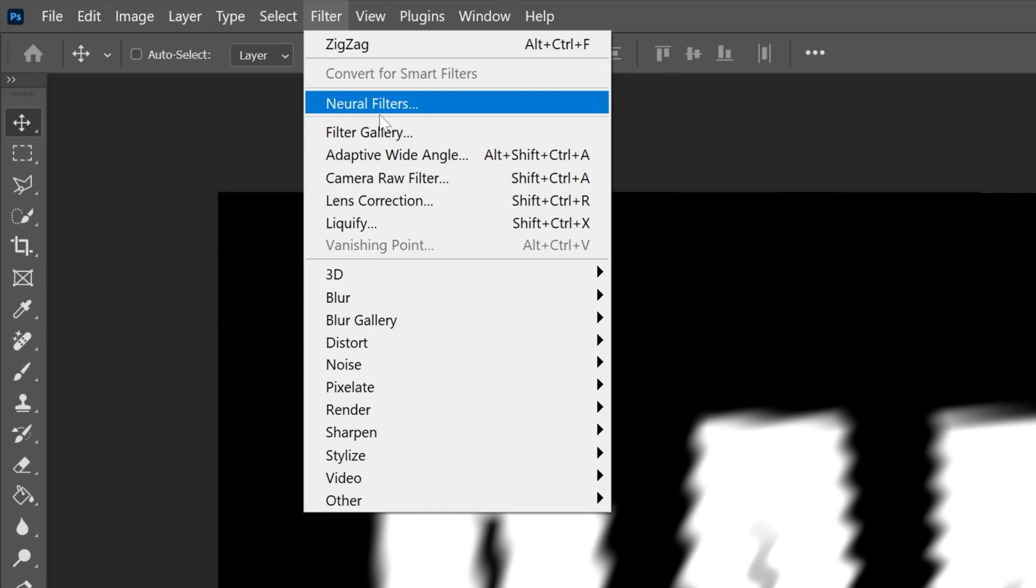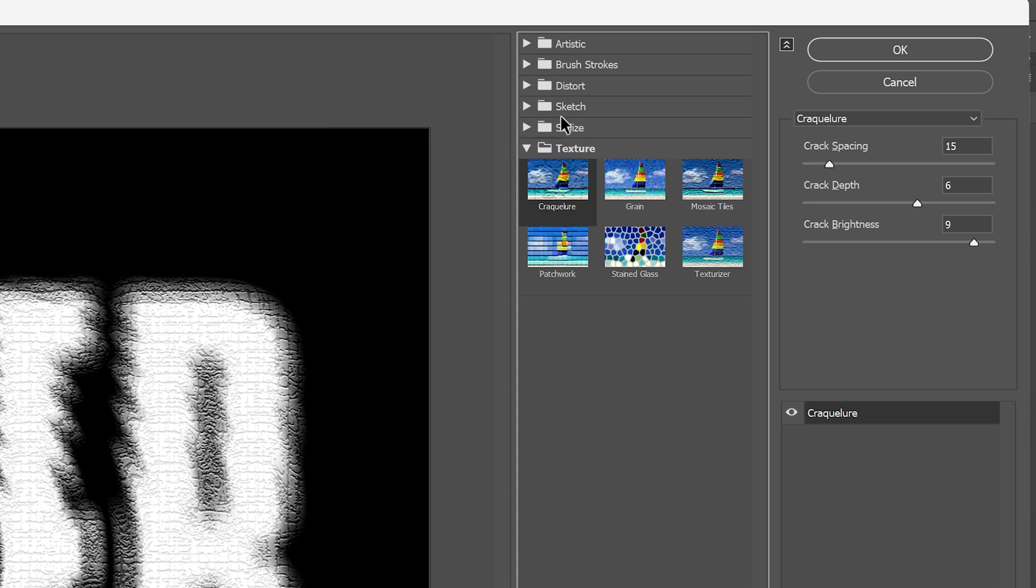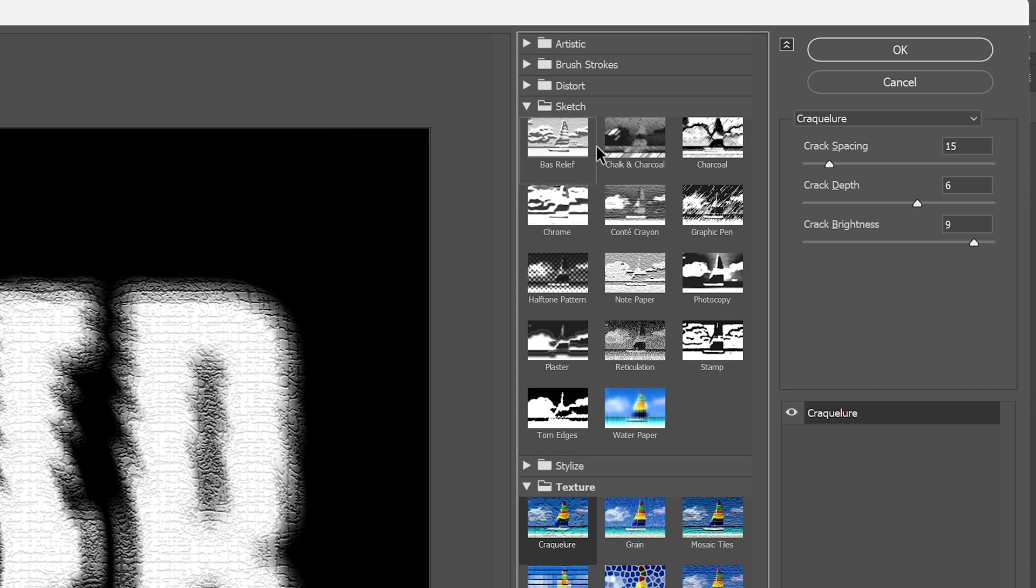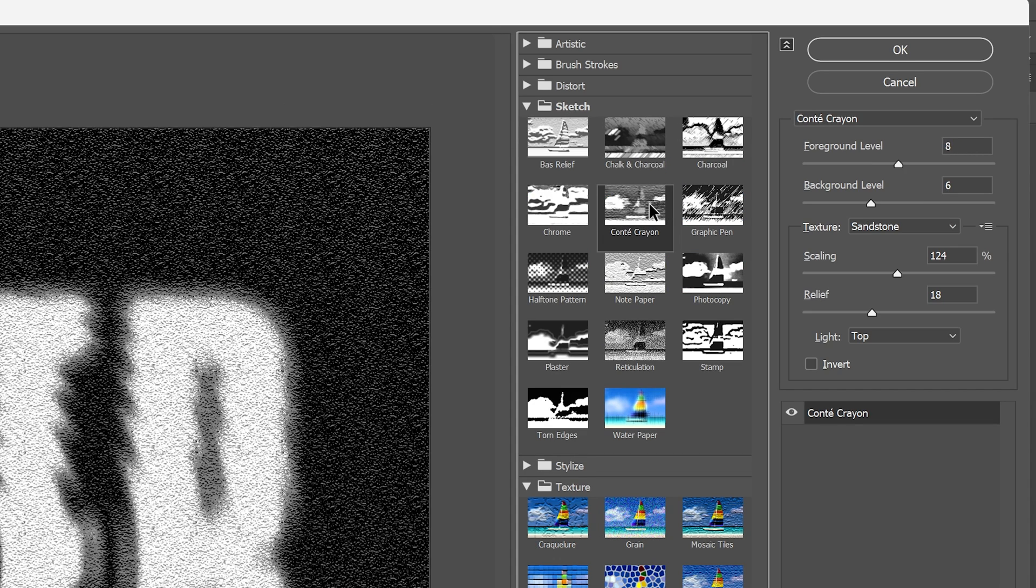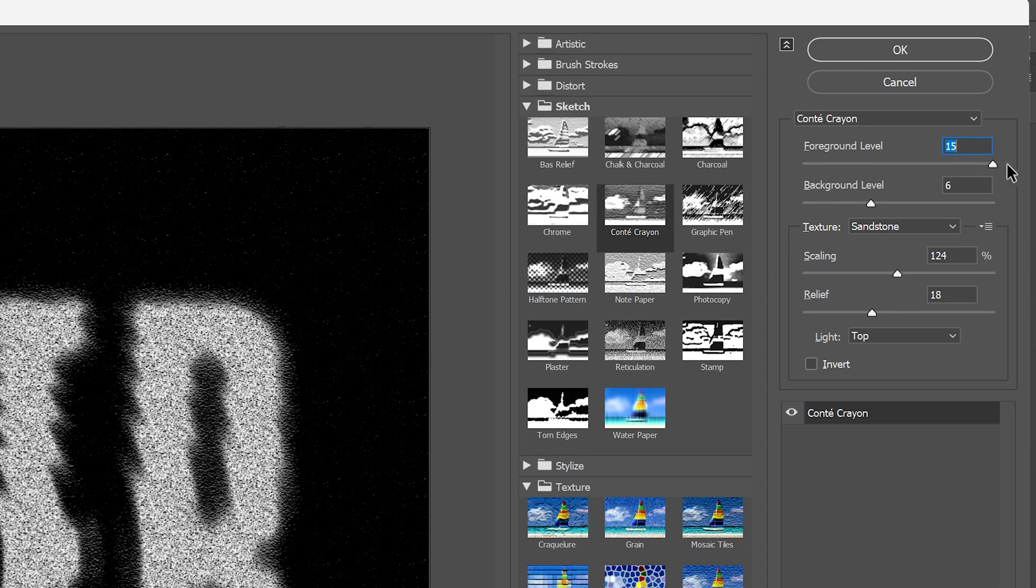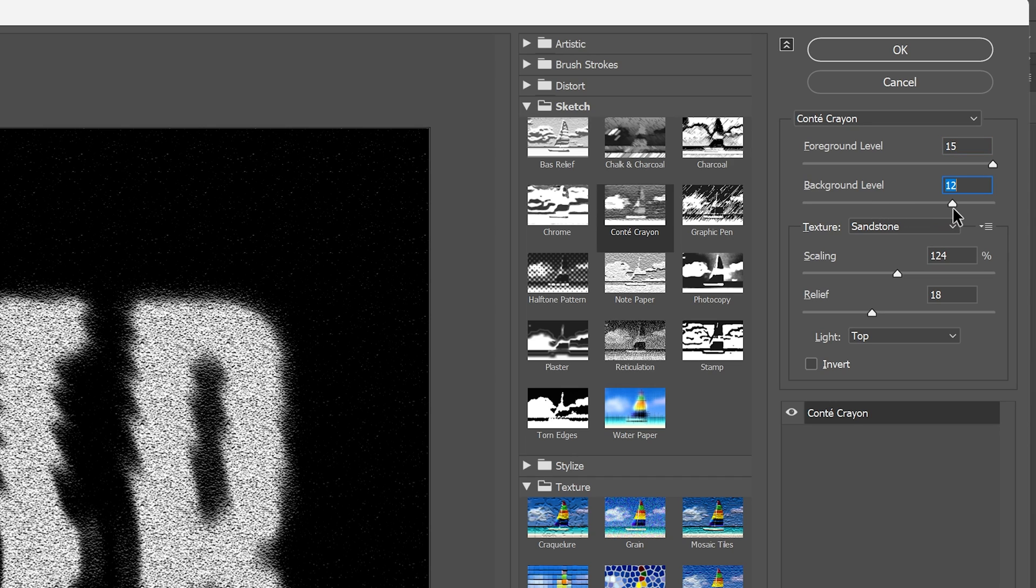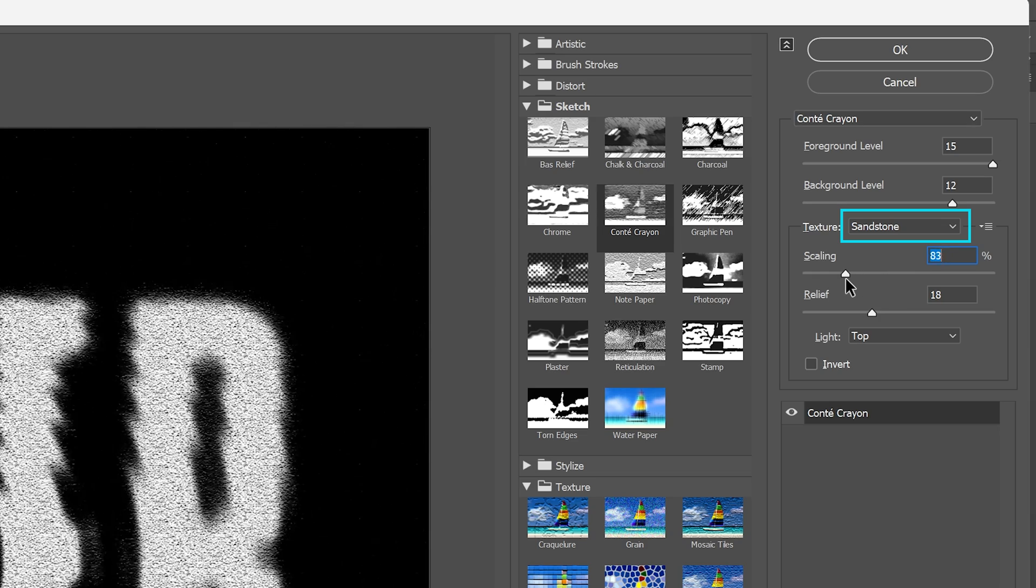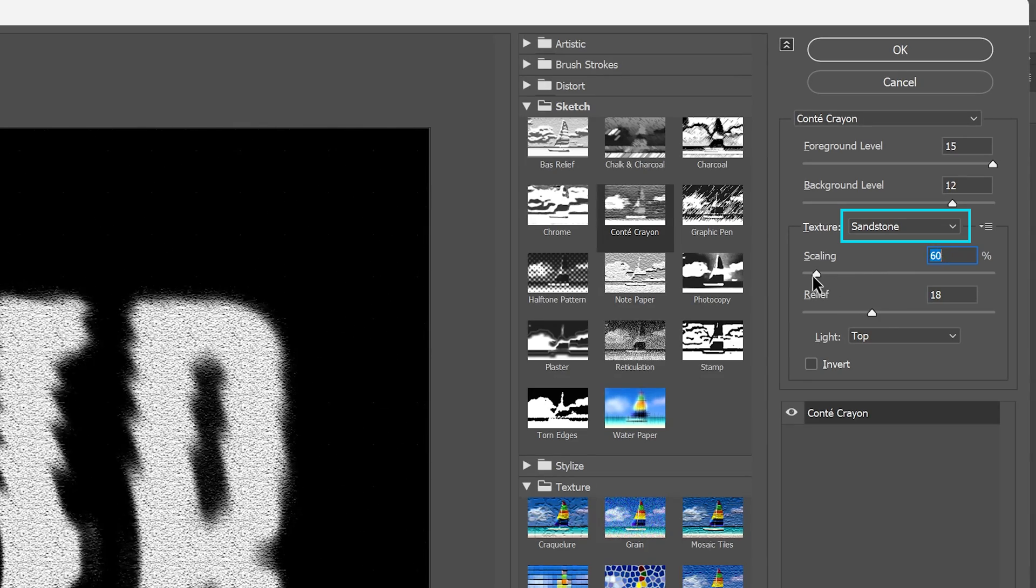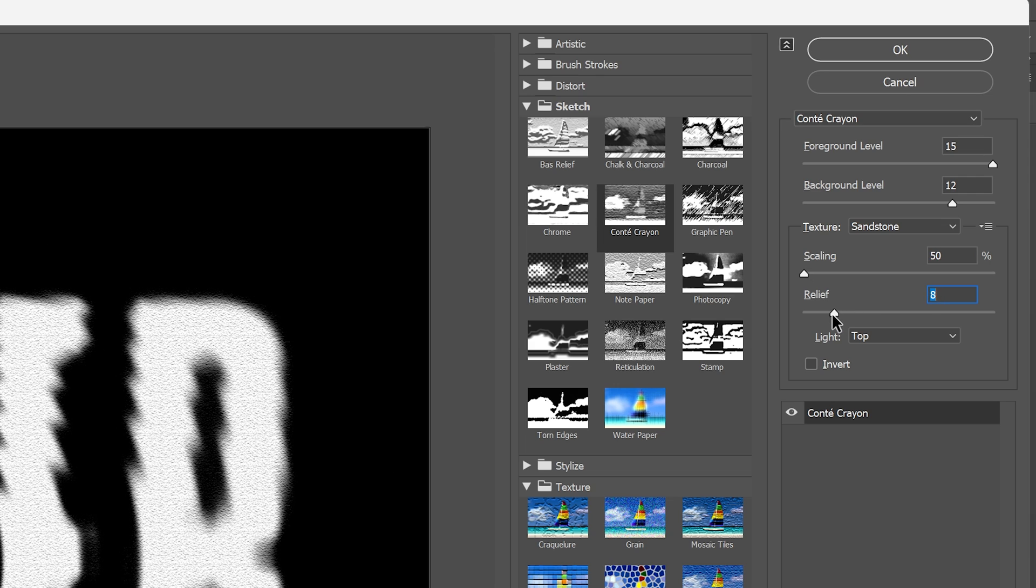From here we're going to go to Filter, Filter Gallery, go to Sketches, and select Conte Crayon. This will add an interesting texture. I'm going to push the foreground level all the way up and the background level somewhere high, around 12 or 13. I'm going to decrease the scaling to scale down the texture, and bring the relief down low. Let's click OK.